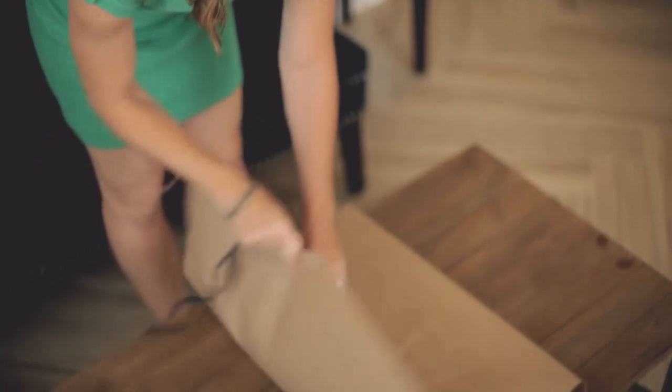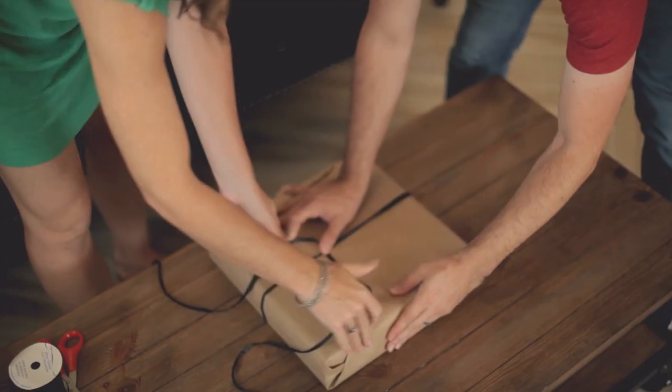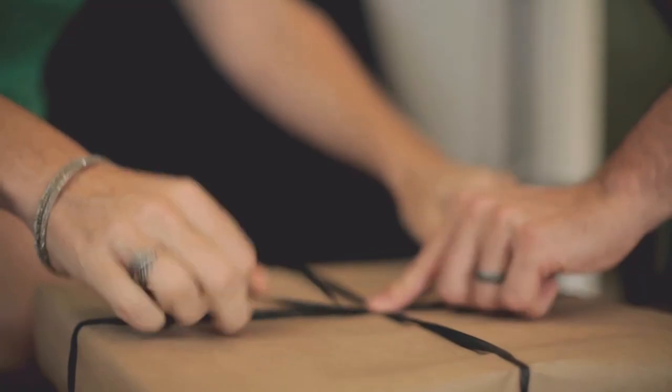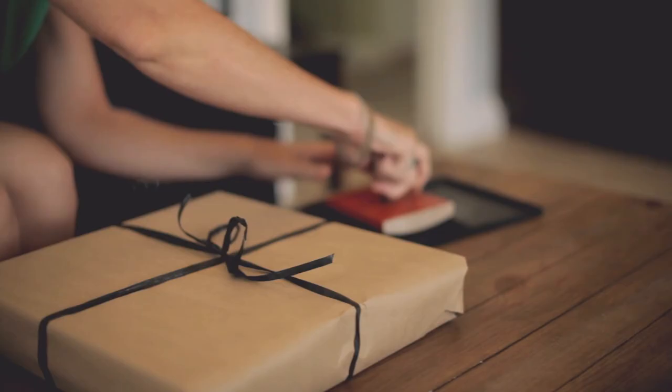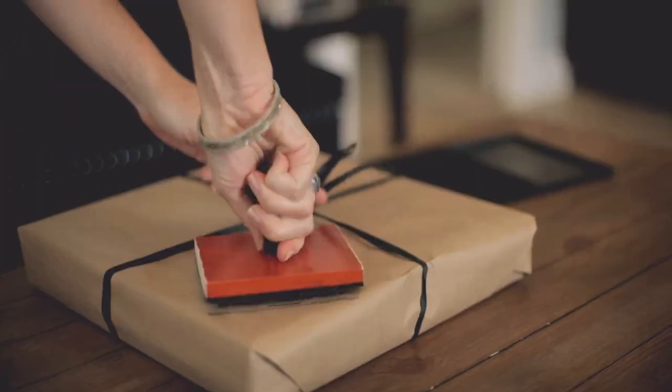No matter what option you choose, this book will be beautiful and full of love, and we can't wait to build it for you.